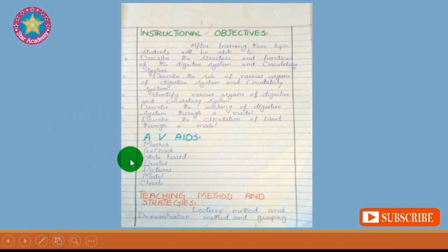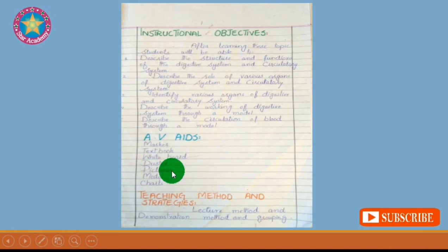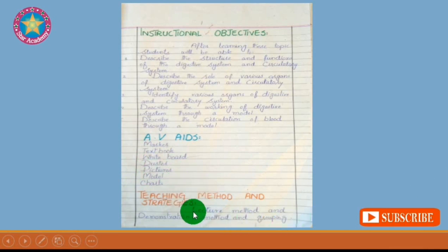Then we have AV aids — audio visual aids. These include marker, textbook, whiteboard, duster, picture, model, charts, and more.